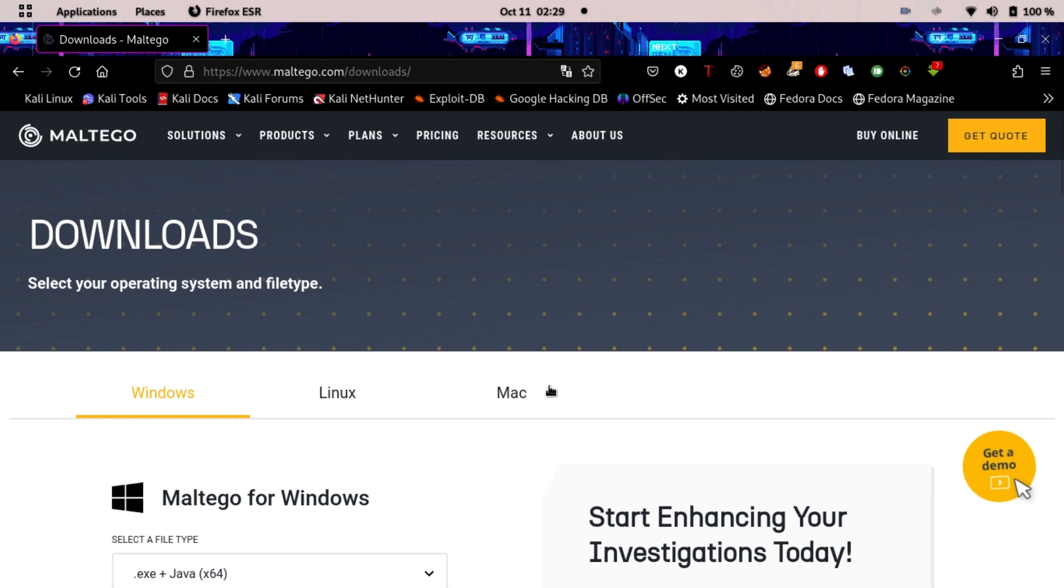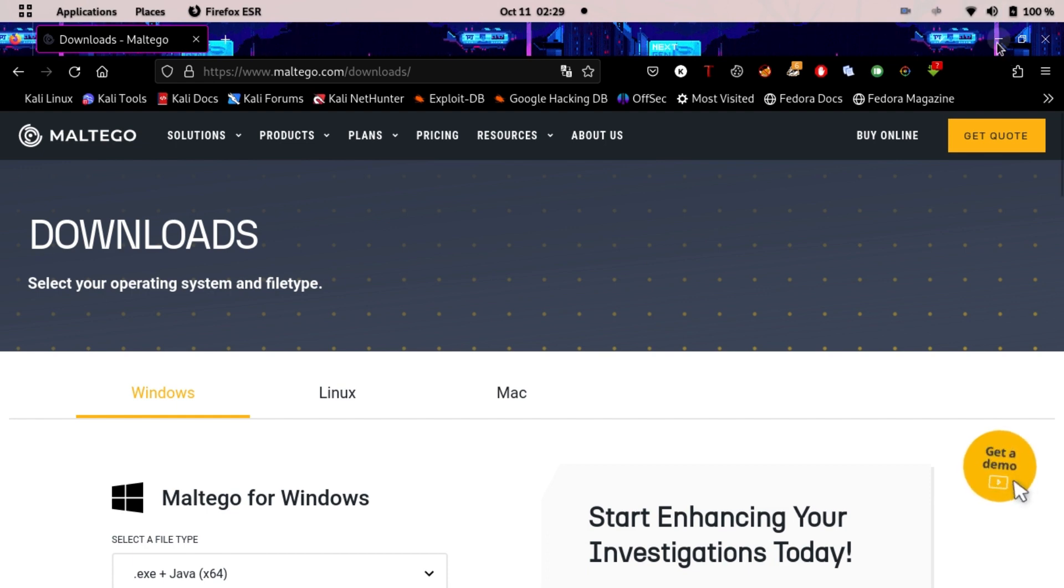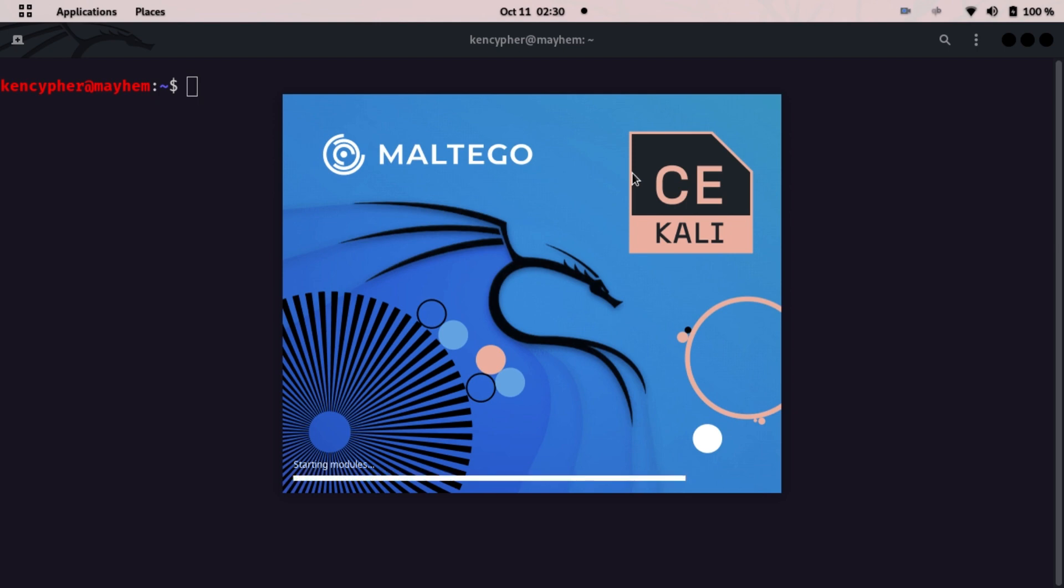For the first time the interface will look like this. Maltego can take some time to load, so be patient with it. It will take time to start up the modules and all the settings that it needs to work very well.